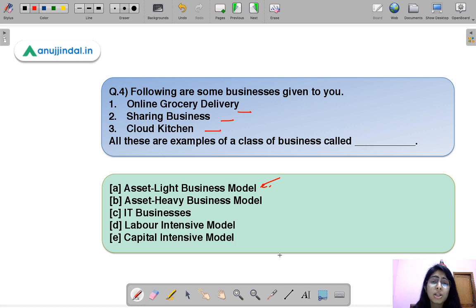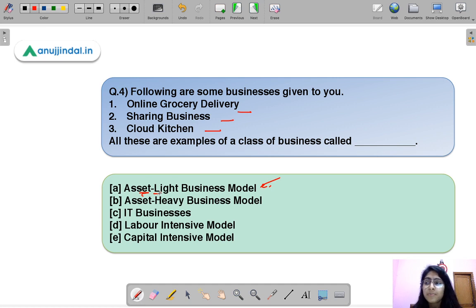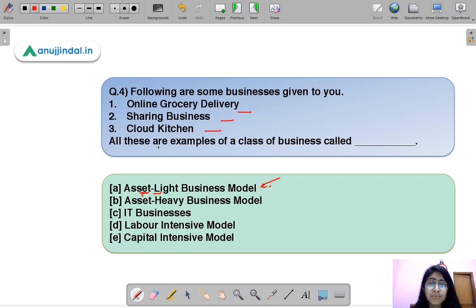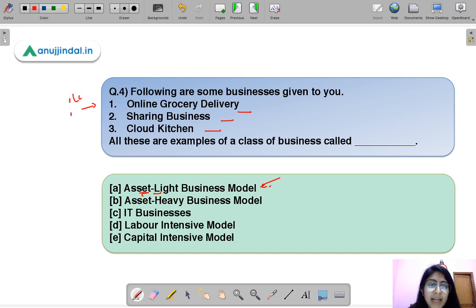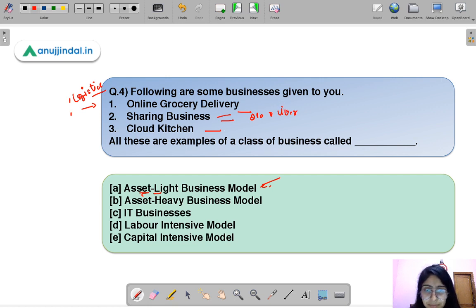The asset light business model is a trending business model — the name tells you it is a business that does not maintain many assets or invest heavily in machinery and equipment. Instead, they rent or share assets and follow a sharing model. For example, Ola and Uber do not own the cars in which you travel. Similarly, Airbnb does not own the properties, and online grocery delivery companies just handle logistics without owning the products.